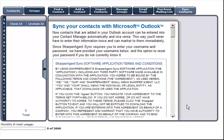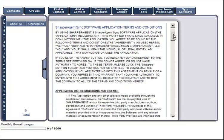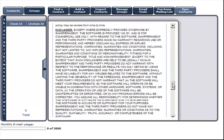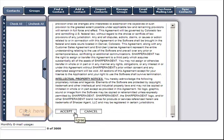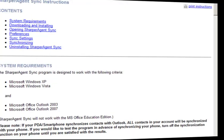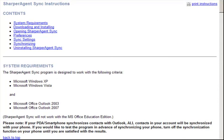After carefully reading and agreeing to the Sharper Agent Sync terms and conditions, click Accept at the bottom of the page. This takes us to the Sharper Agent Sync instructions page. In the upper left corner of your screen there are links you can click to be taken directly to that section of instructions.